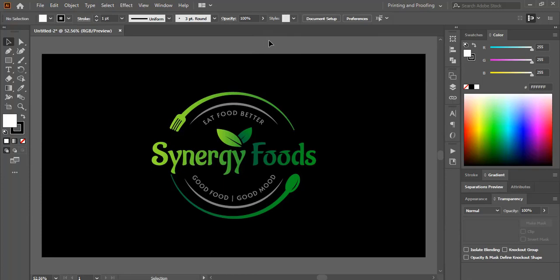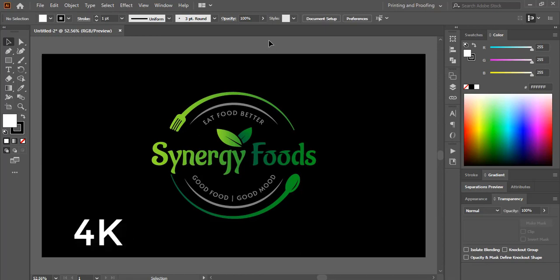In this video I'll show you how you can save your logo in different formats: HD, 4K, and 8K resolution.